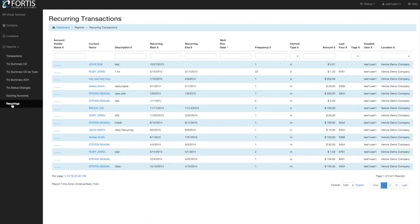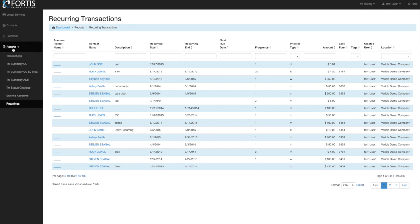The last report is the recurring report, where you can pull up any and all recurring plans regardless of when they were created — including deleted, cancelled, or ended ones. You can search by start date, end date, next run date, or by contact. Those are all the reports available. As always, just click the reports button and select the one you need. If you have any questions, please don't hesitate to reach out.